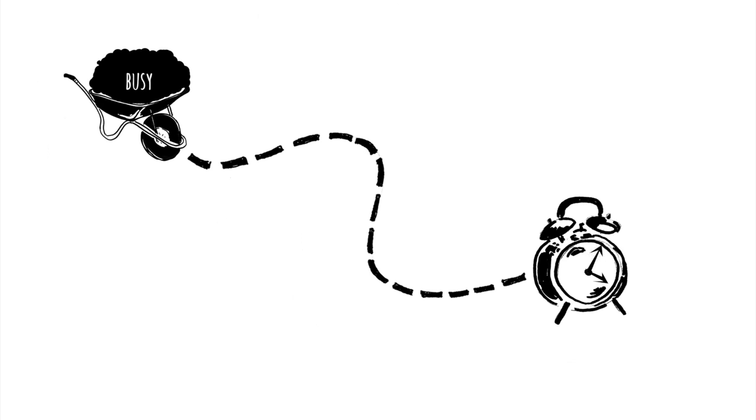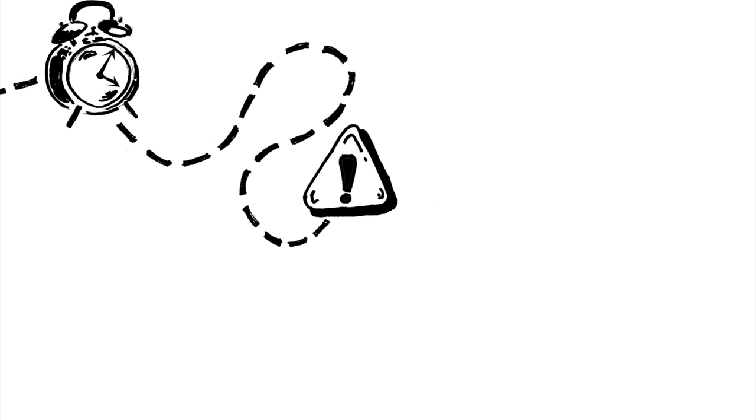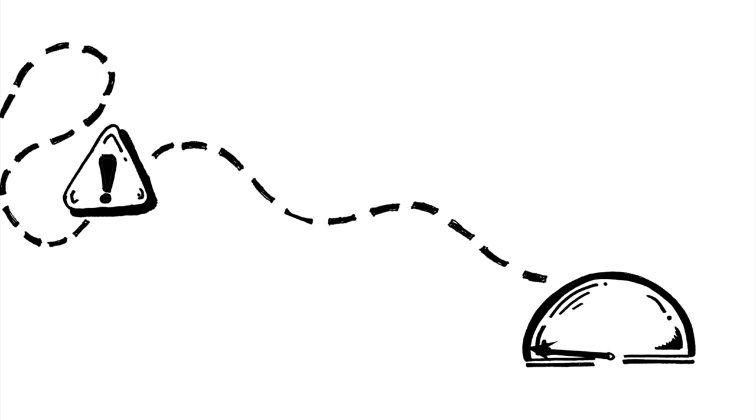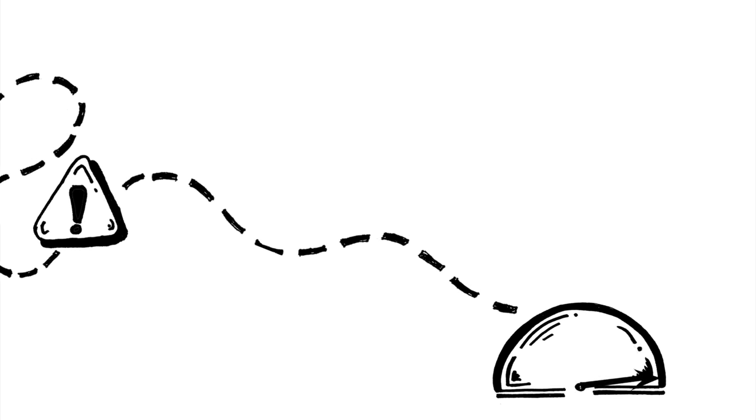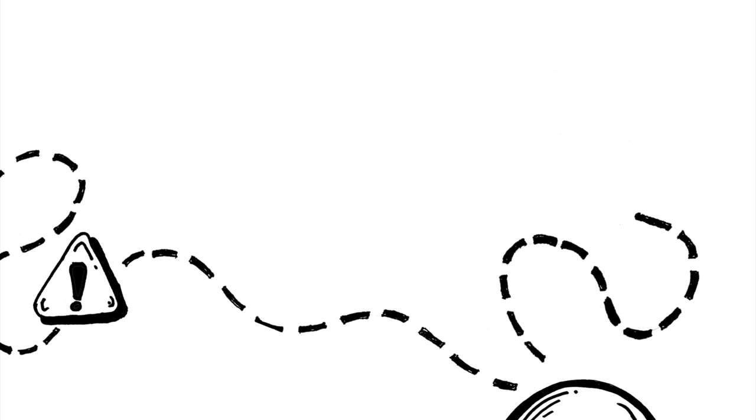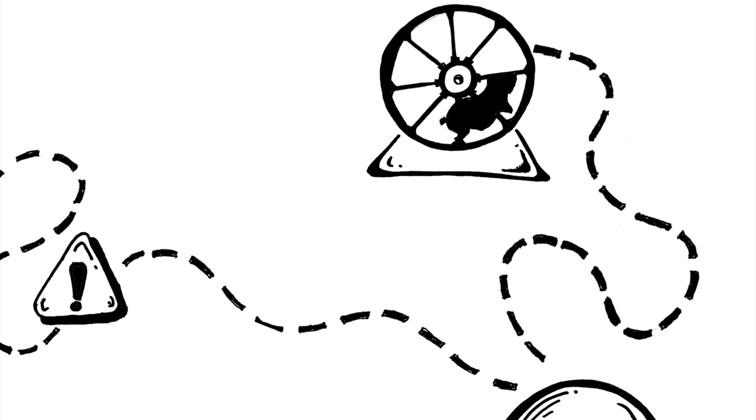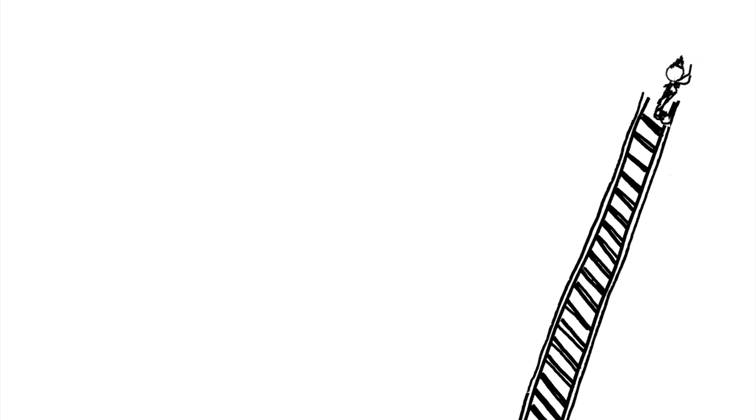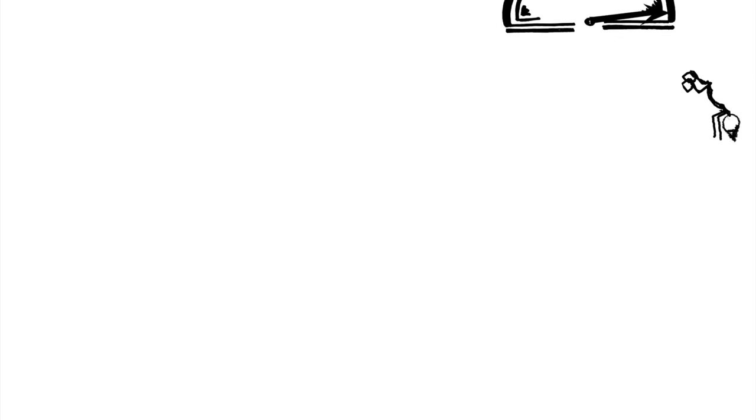But busy is hurried. Busy is overwhelmed. Busy is fast. Busy is careless. Busy is a hamster wheel that never ends, and a sprint up the ladder without ever asking where it leads.